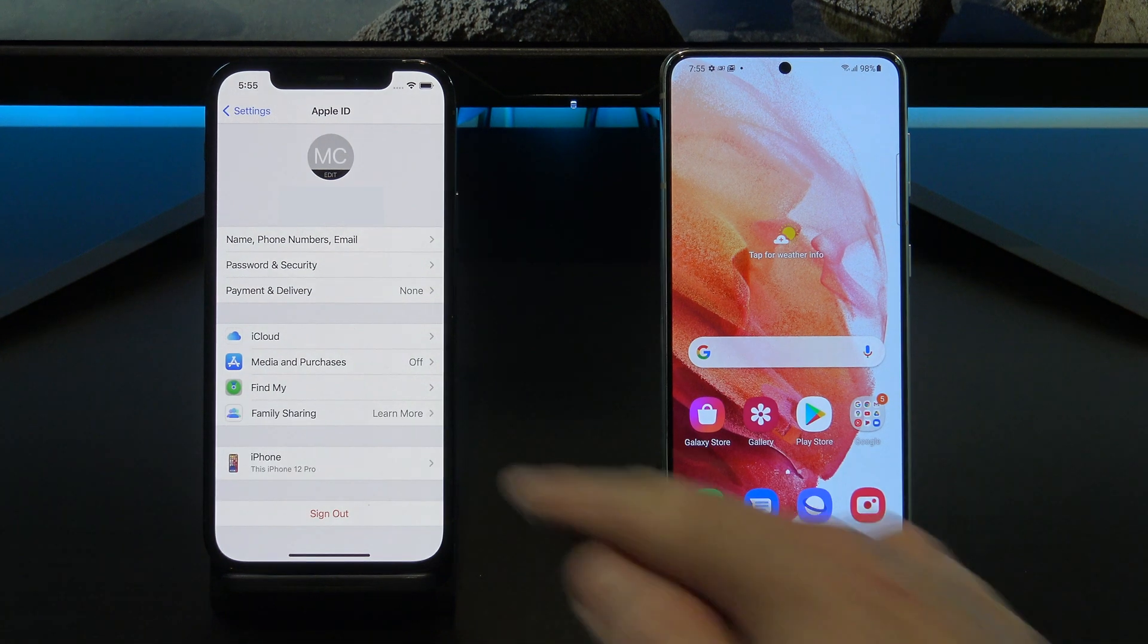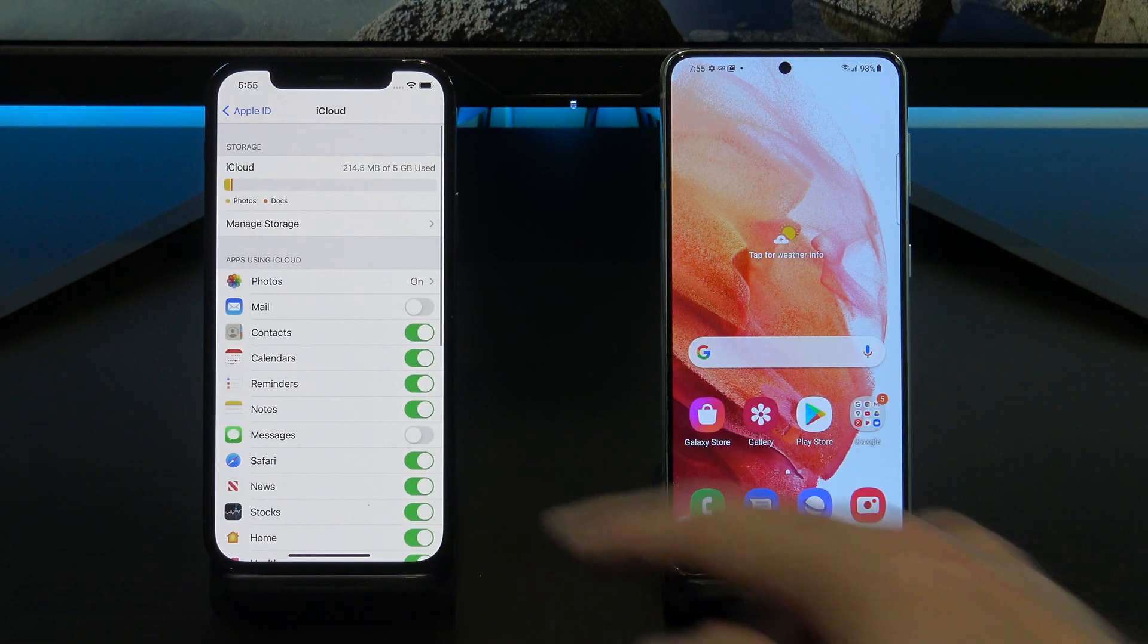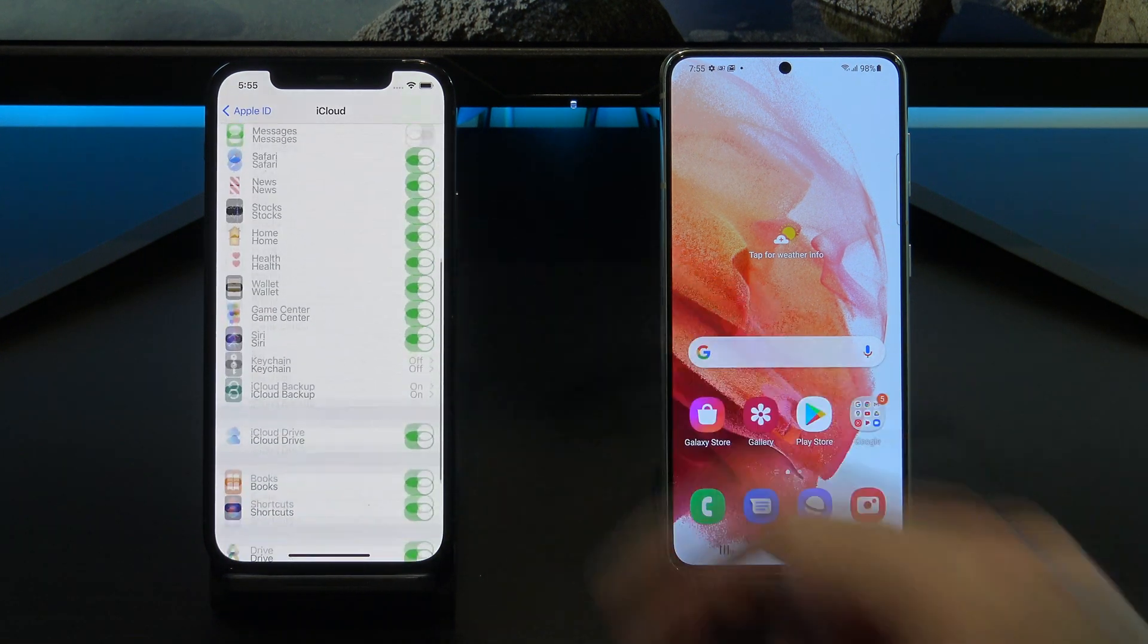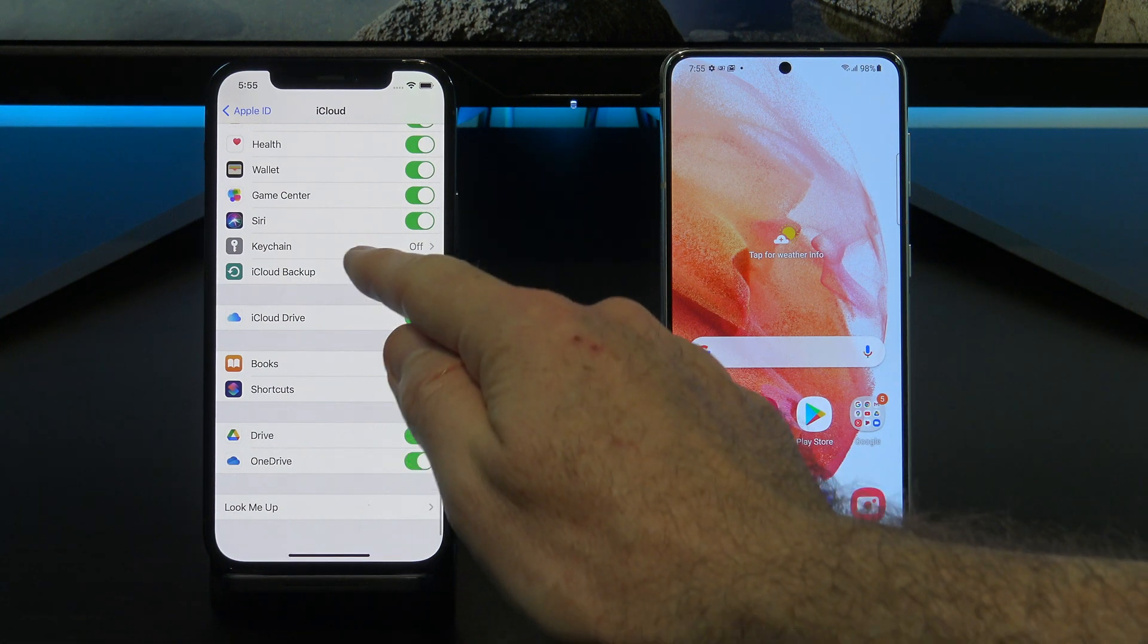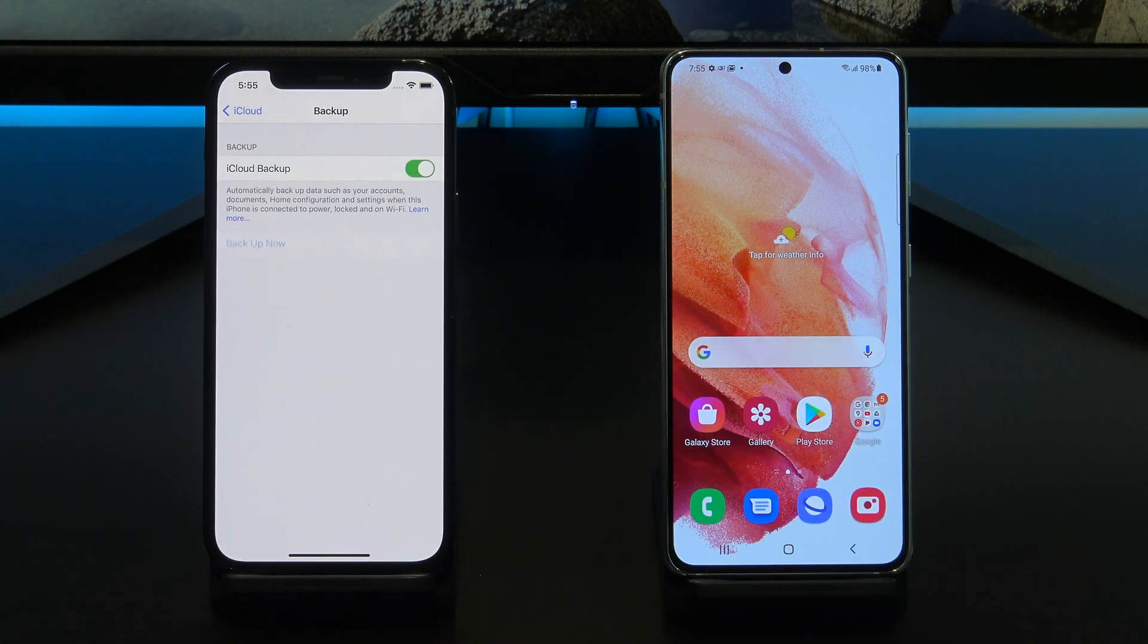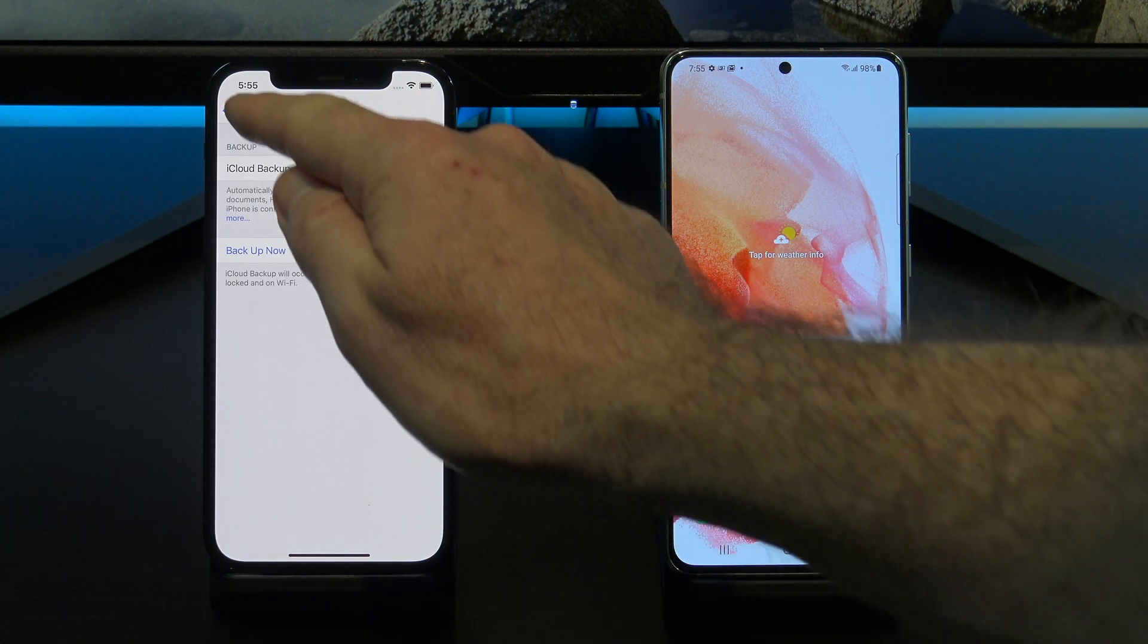Once you are logged into iCloud, tap on iCloud and then scroll down till you see iCloud backup. This is where you would tap backup now to backup your iPhone.